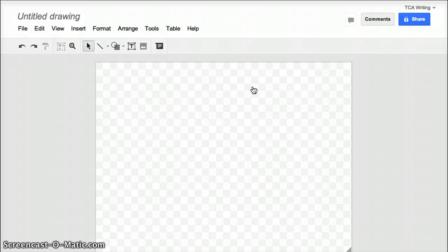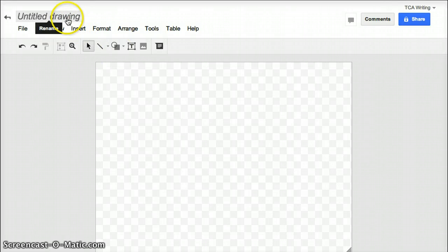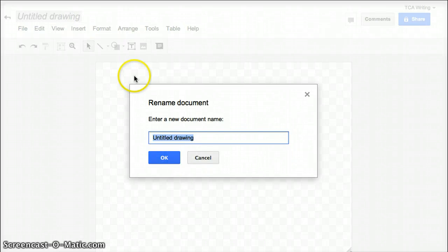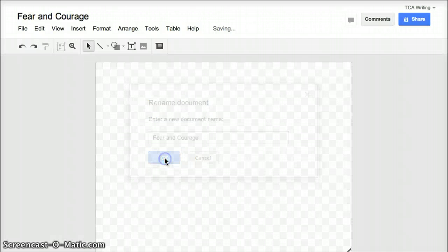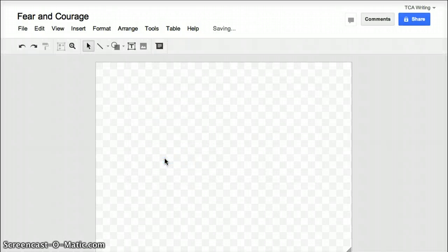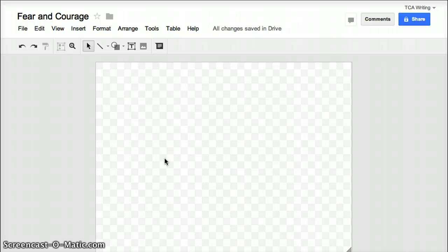And then you should see a screen that looks like this one. So click on your title, and let's name it Fear and Courage, and click OK. And now you're ready to start your Venn Diagram.